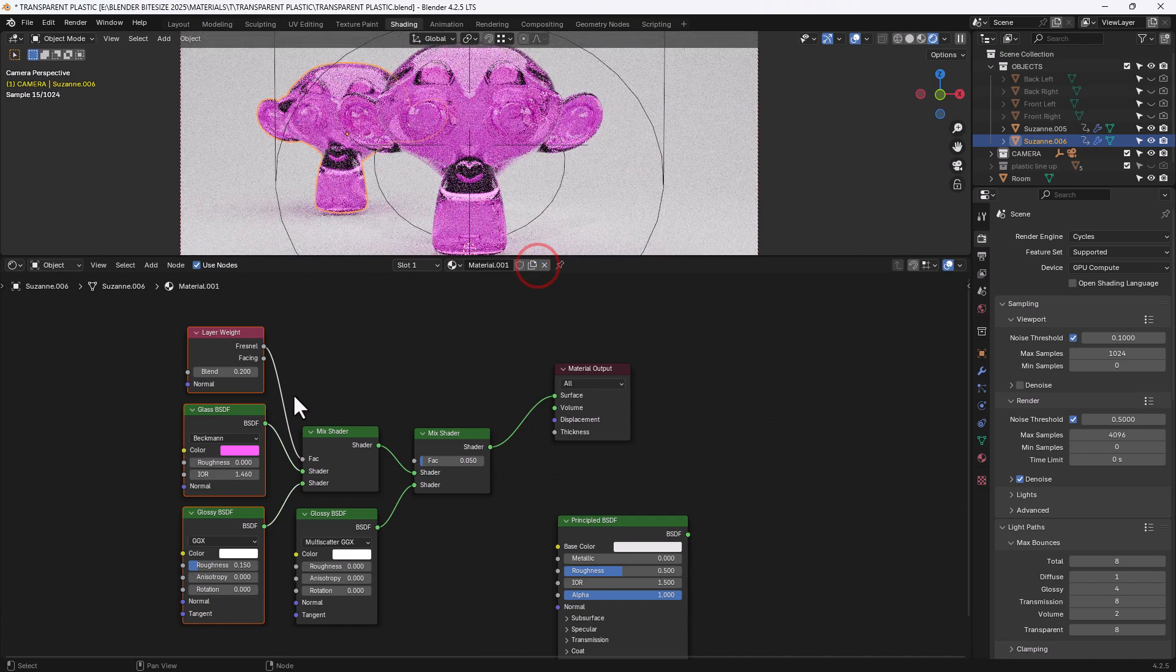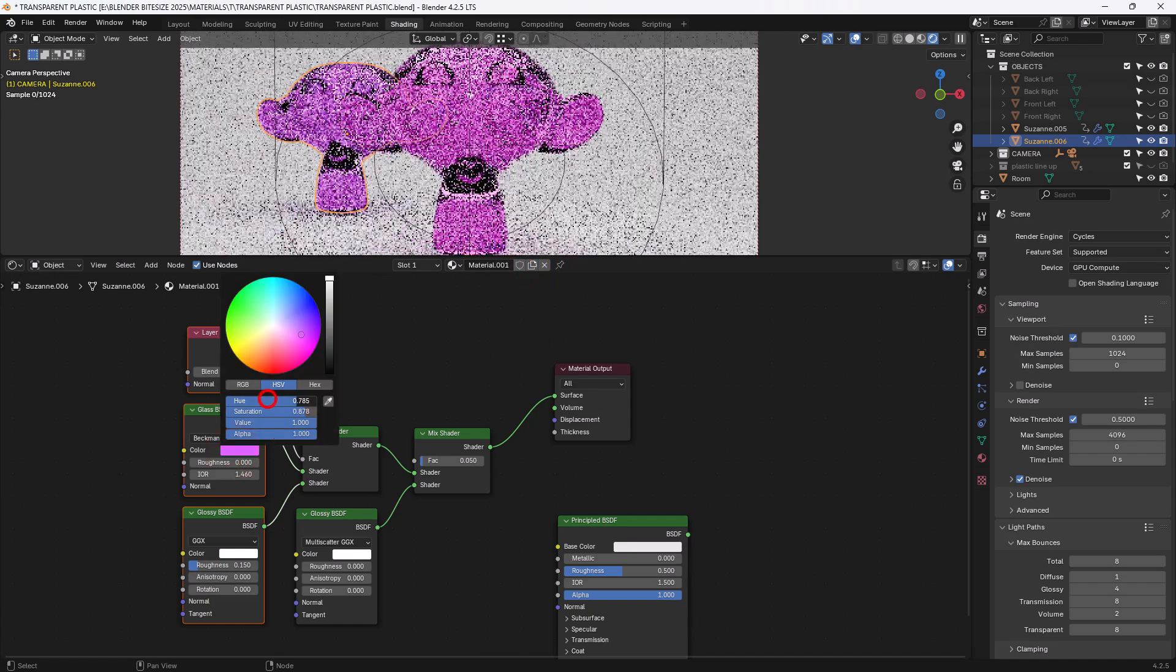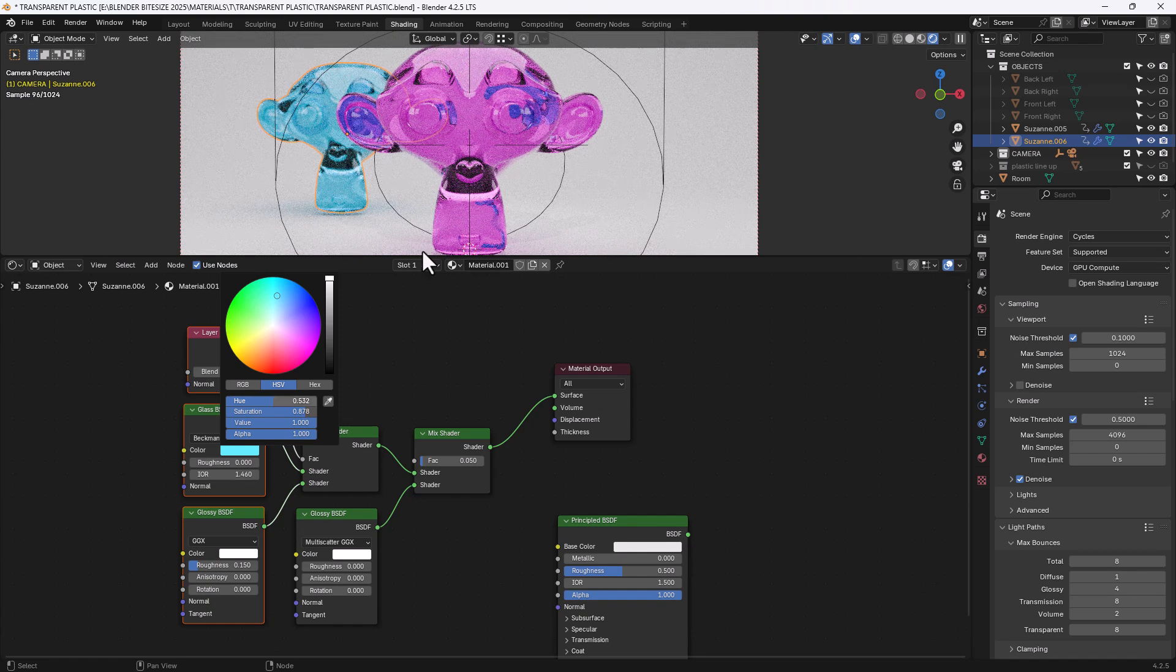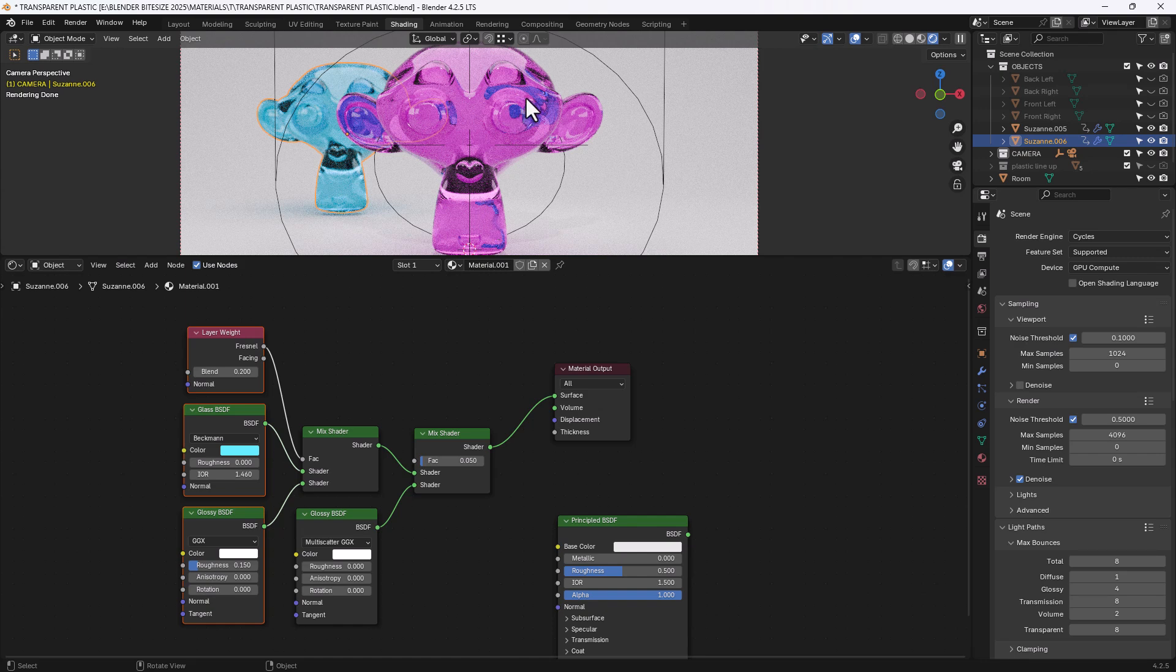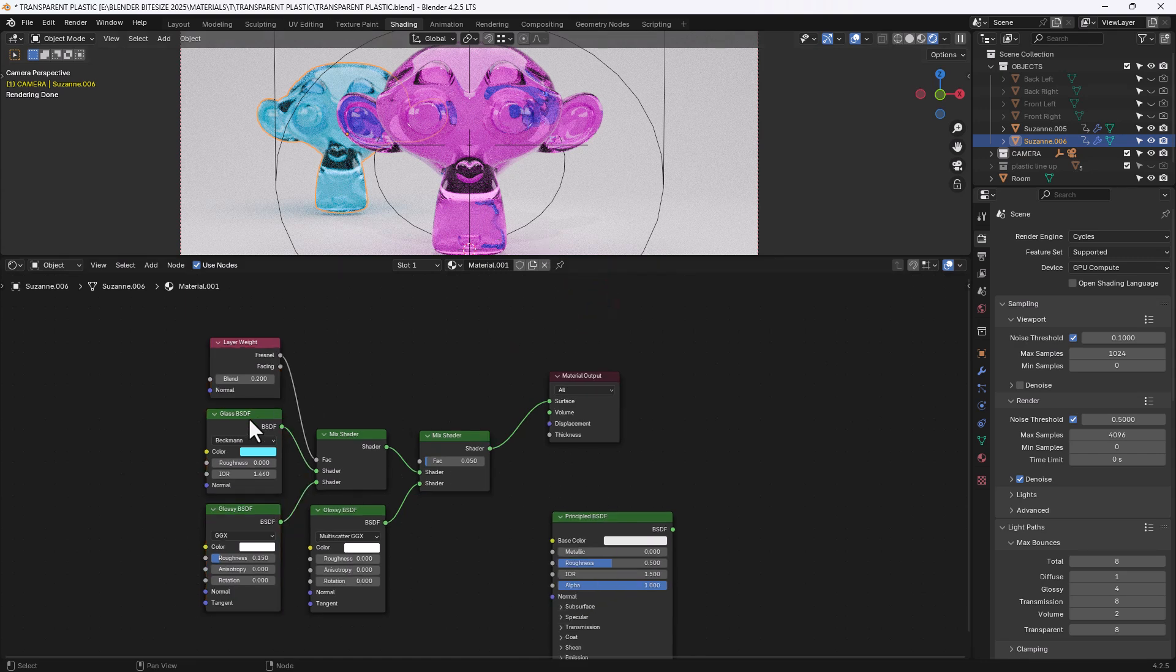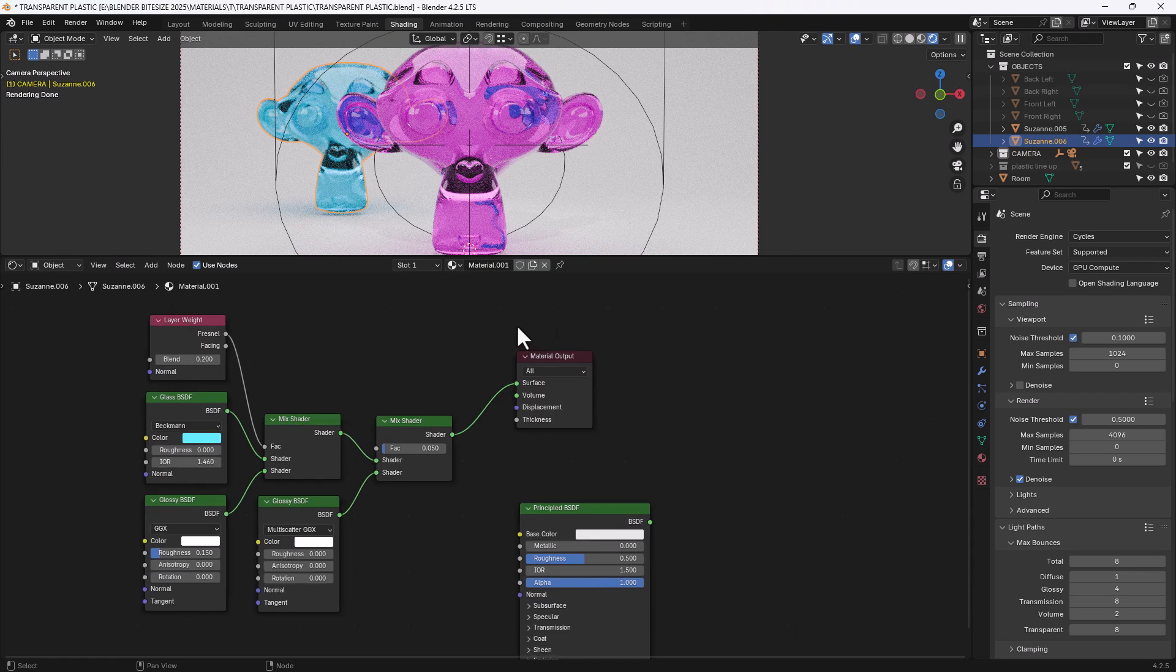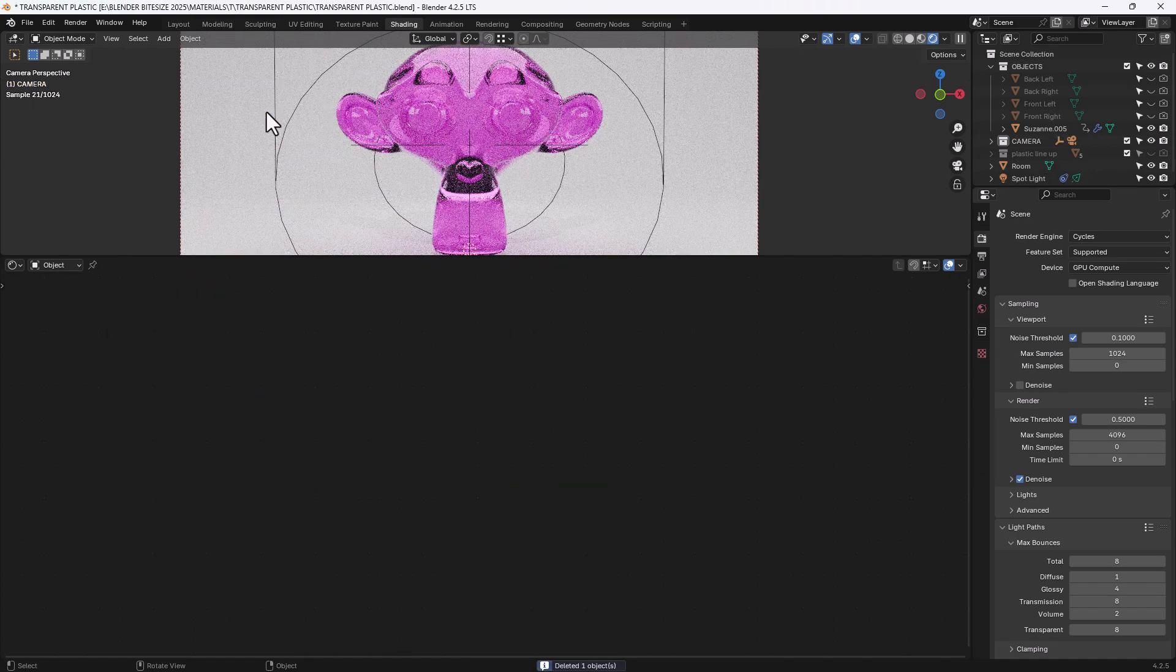If I duplicate that and change the colour you can see better that we've got the blue from that monkey head refracting through this transparent plastic although it's made out of glass. Anyway I said I had two ways of doing this for you so let me get rid of that one.